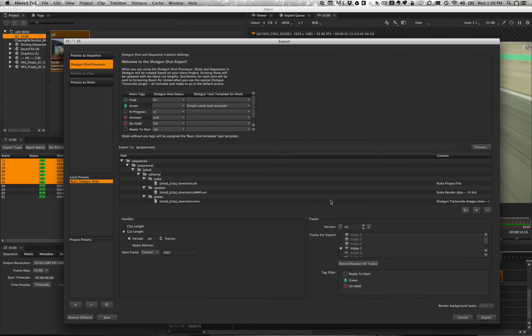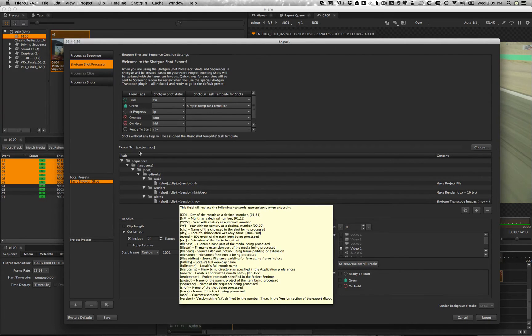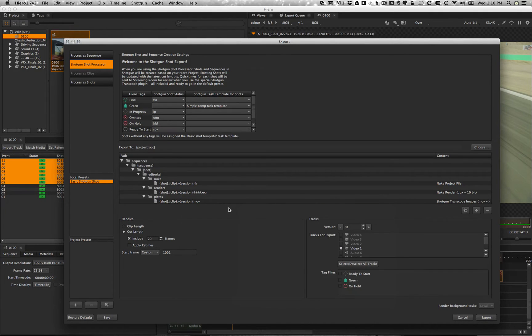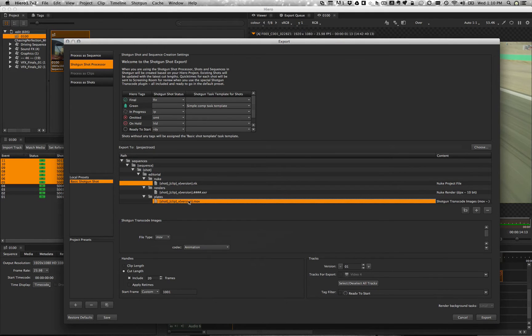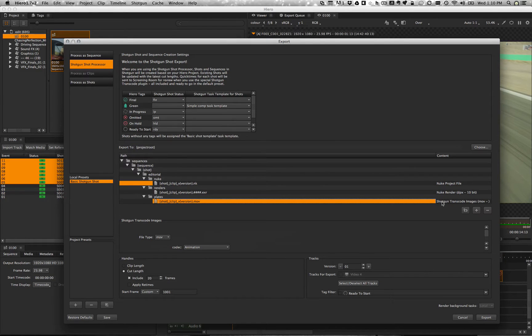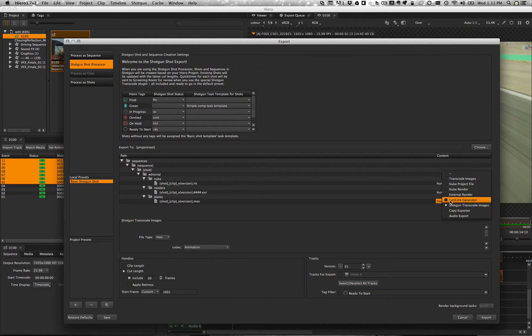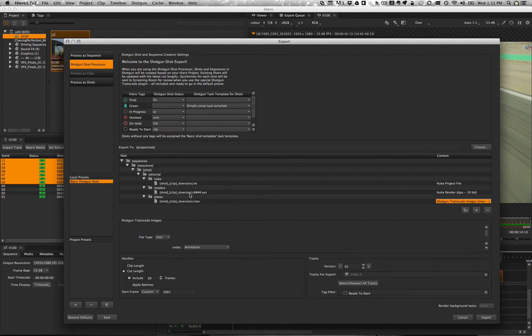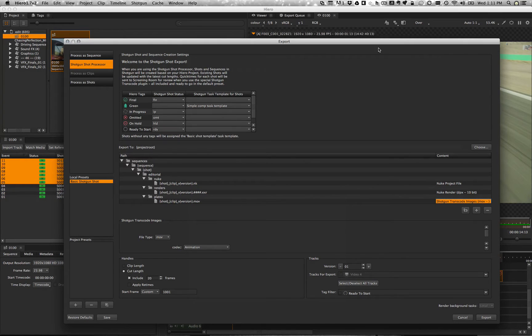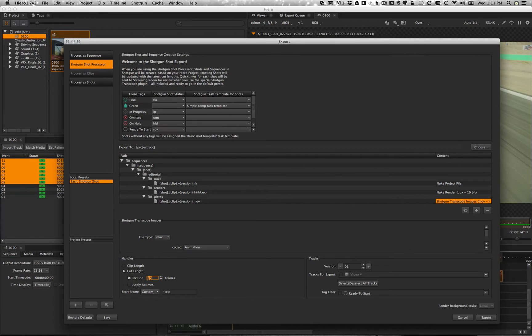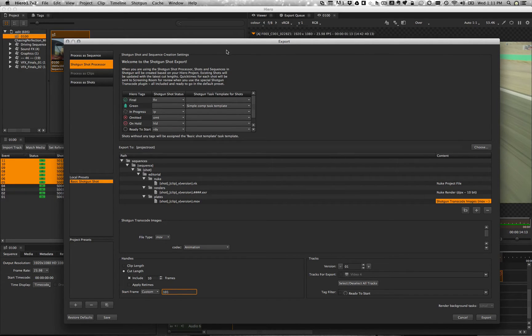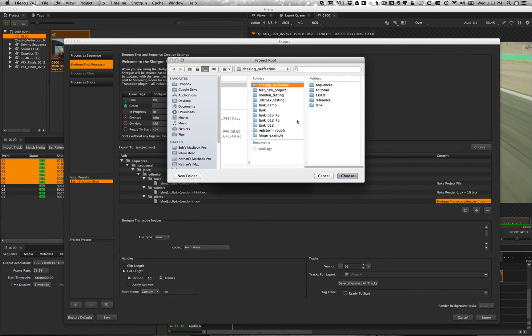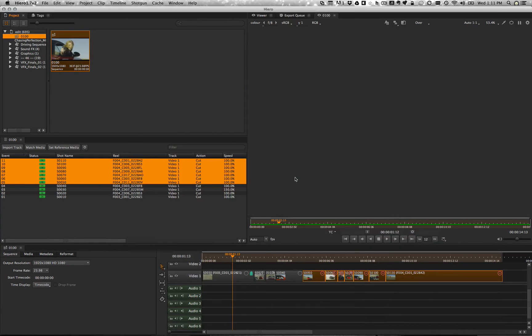Over here we've got our shot structure. Now this just shows the hero portions of the shot structure. When we create the shots we're going to use the pipeline toolkit standard shot creation. In addition for the plates you can see there's a shotgun transcode images step over here. Which is based on the transcode images but has a follow up step where it takes the output of that step and will register it in shotgun as a version in a screening room compatible way. So let's go ahead and set up my handles. Let's say I only want 10 frame handles. I want to start on frame 101. All of that looks good. Let's go ahead and export. Choose my project root. And here we are.